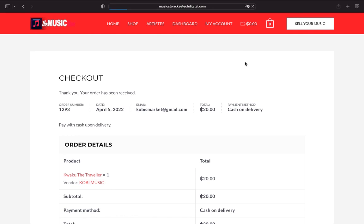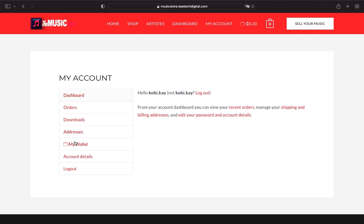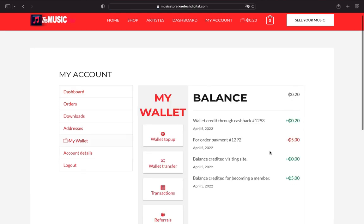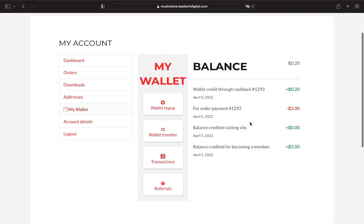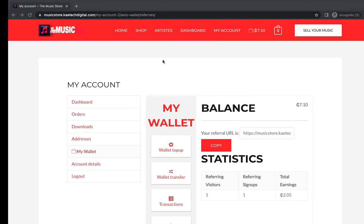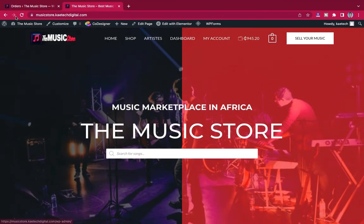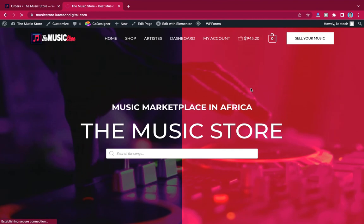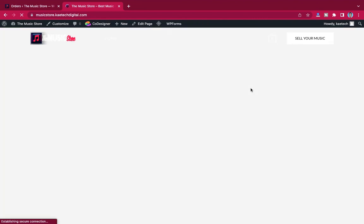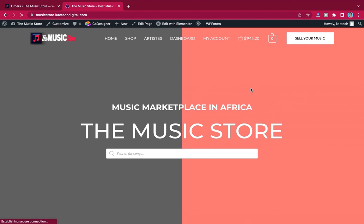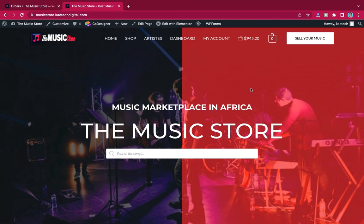The referrer got 2 — matching the referring signup amount we set. Going back to the referred person's account and clicking on wallet, they also got a cashback of 0.2 because they bought something worth more than 20. This is how you can add a wallet system, cashback, and affiliate/referral program to your website. I hope this video helps. Please don't forget to like and subscribe. Thank you for watching, bye!